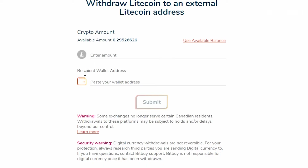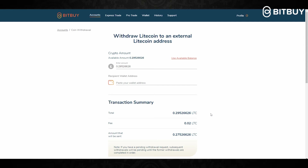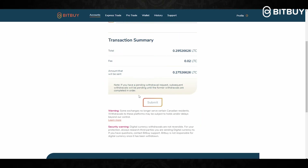Do not type out the wallet address by hand. Below here you will see the total amount, the fee, and then the amount that will be sent to the wallet address you entered. Once you have confirmed everything, click Submit. Just so you know, if you have a pending withdrawal request, all new requests will be pending until the former ones are completed.